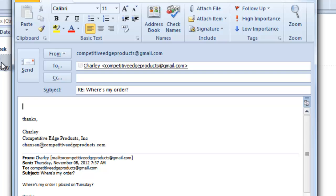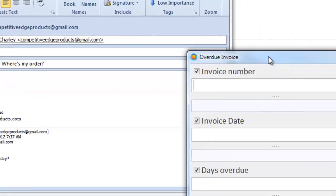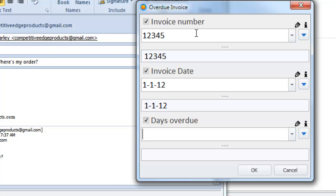It opens a dialog box that I've very easily created beforehand asking me for the invoice number, the invoice date and how many days it's overdue.